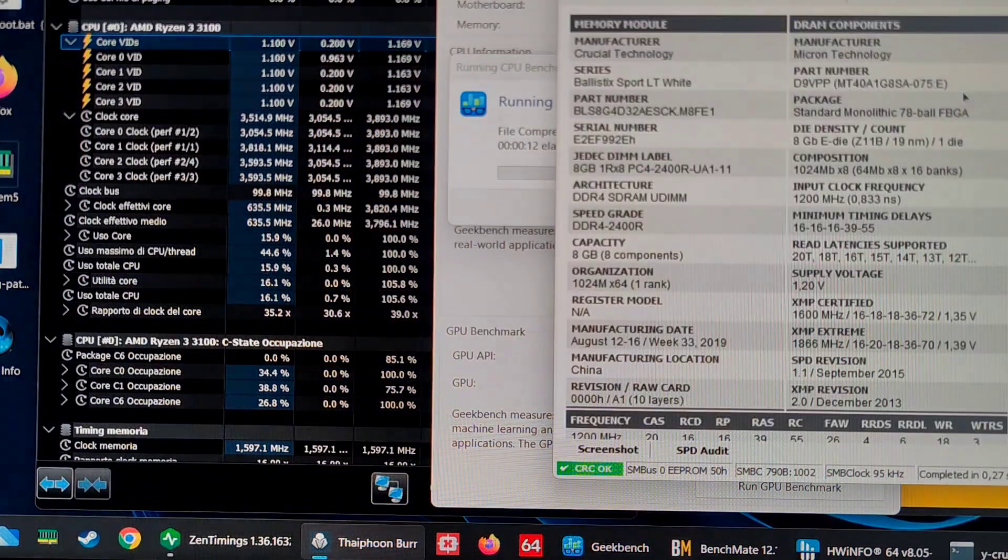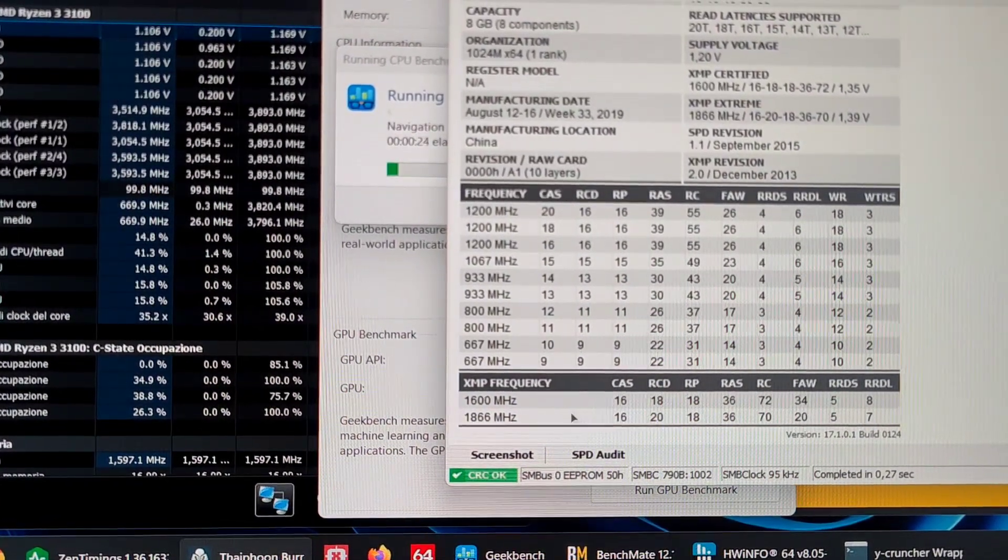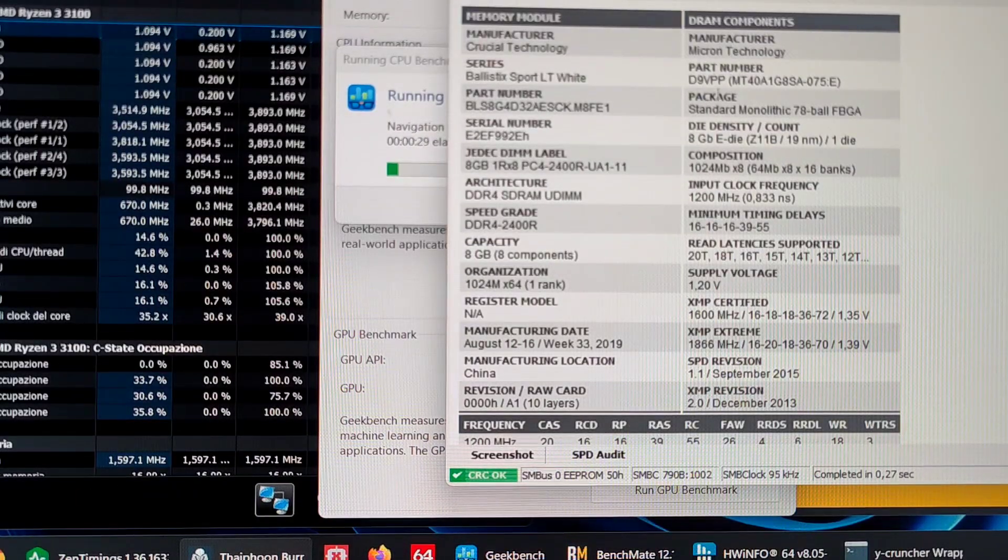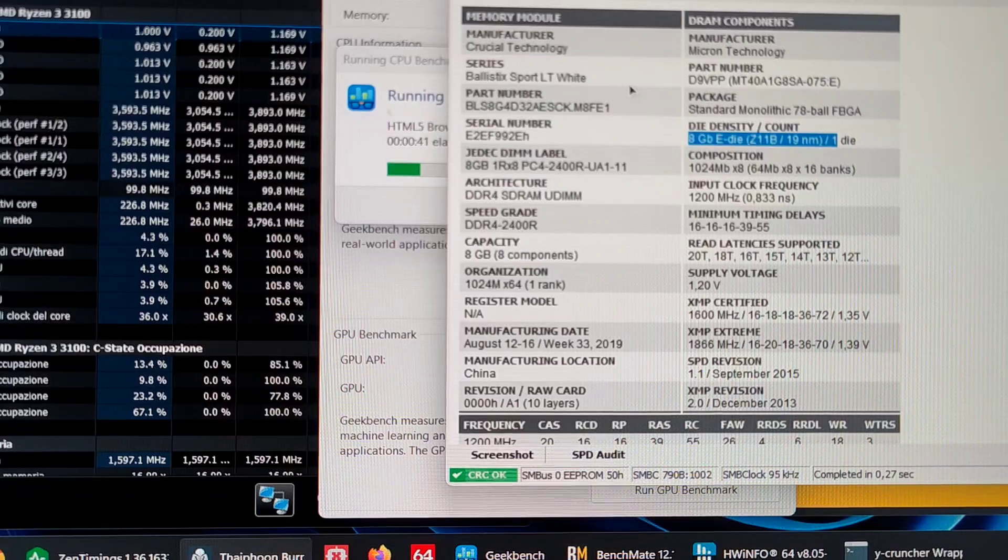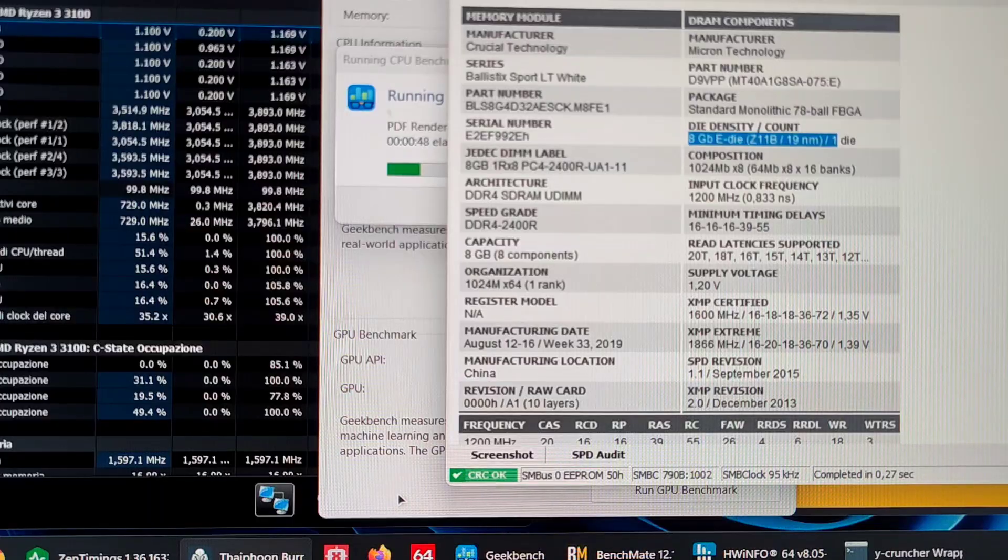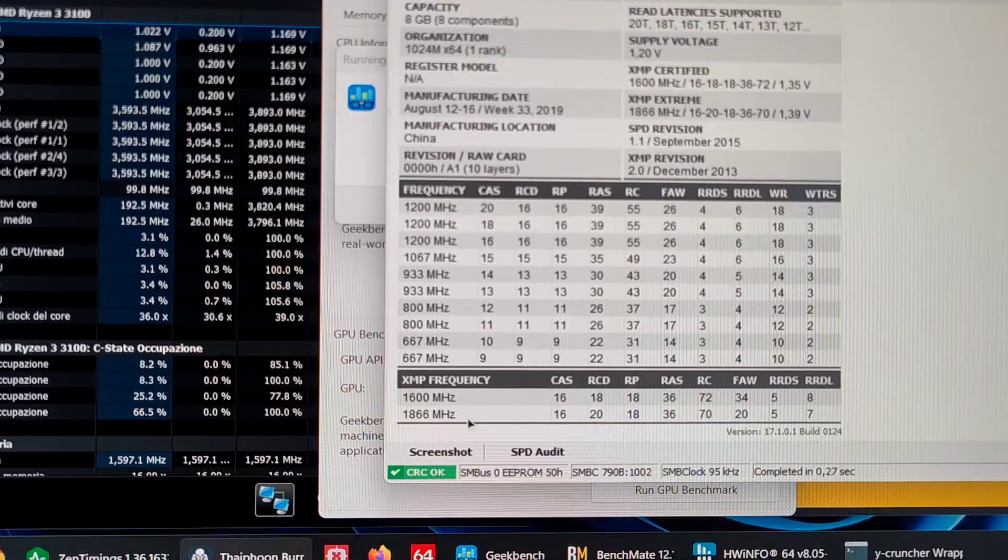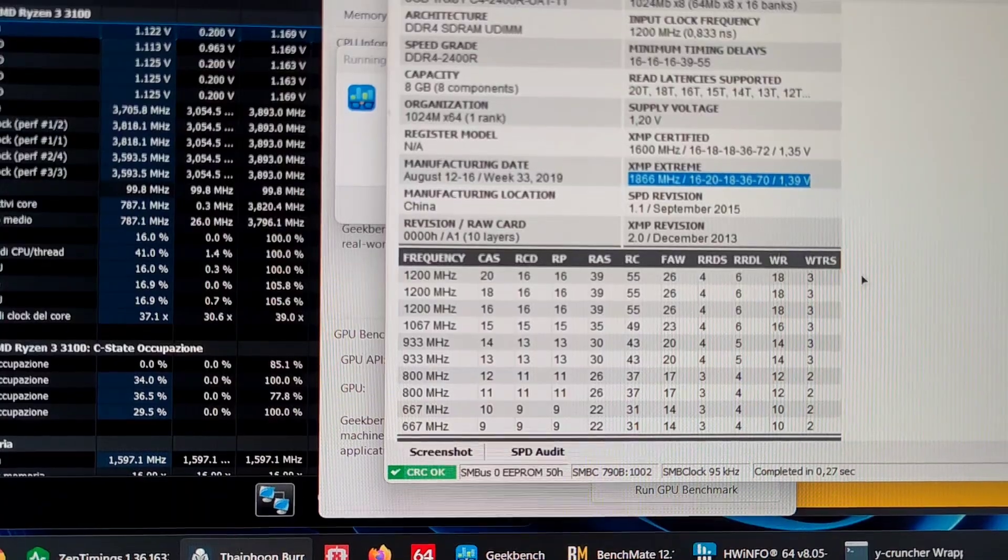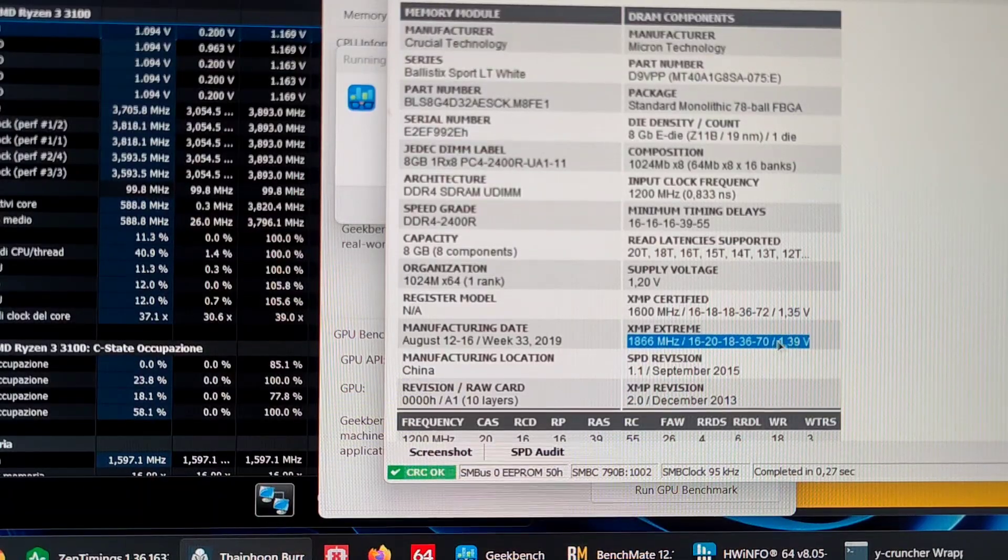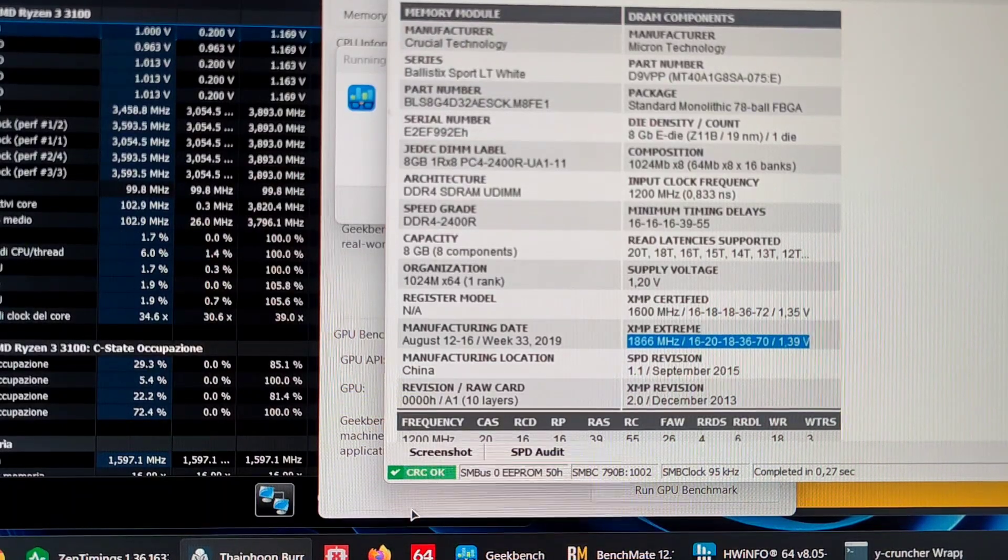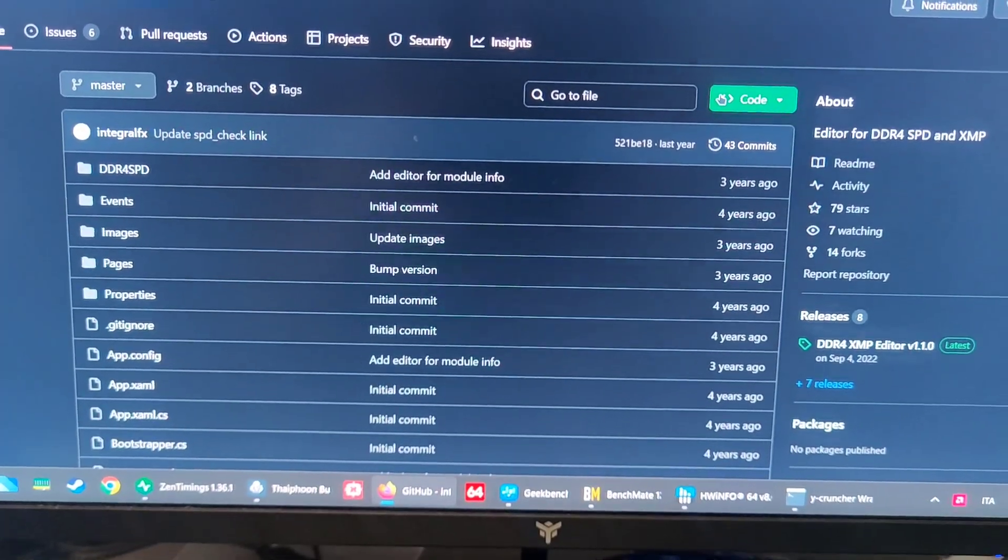I will also show you the memory. This is a modified XMP that I did. I actually wrote this XMP profile using a program. The memory is Micron E-die, 8-gigabit E-die, 19-nanometer. This is quite a good die type, very performing. I set the voltage to 1.38V in BIOS, but I wrote it as 1.39V in the XMP profile just to be safe, so that if anyone loads the XMP profile, it can actually properly run on every system. The RAM is actually stable at 1.38V.